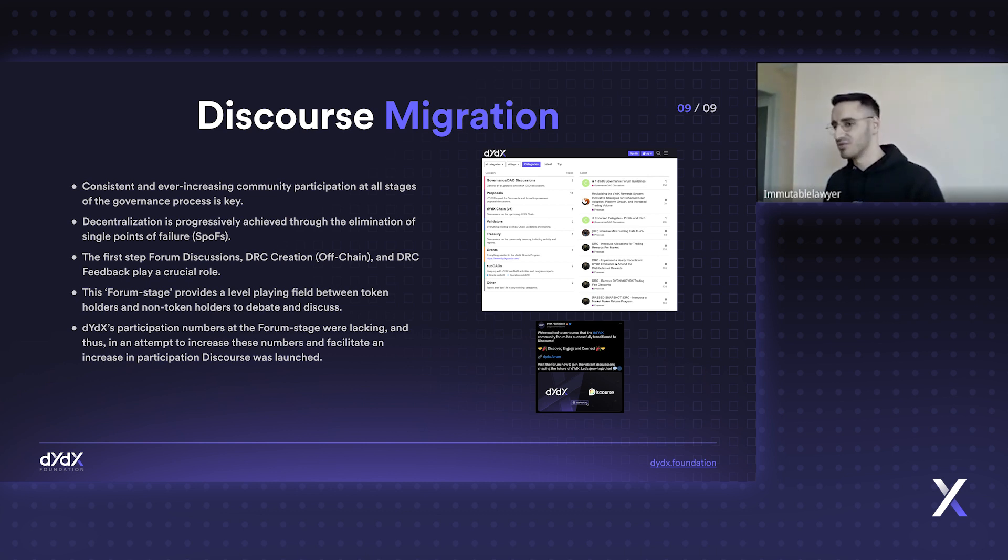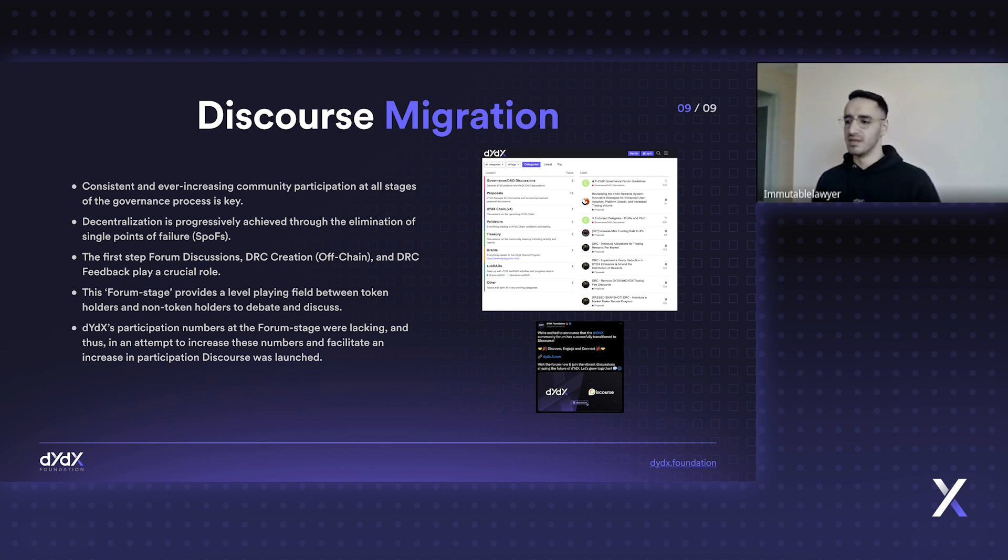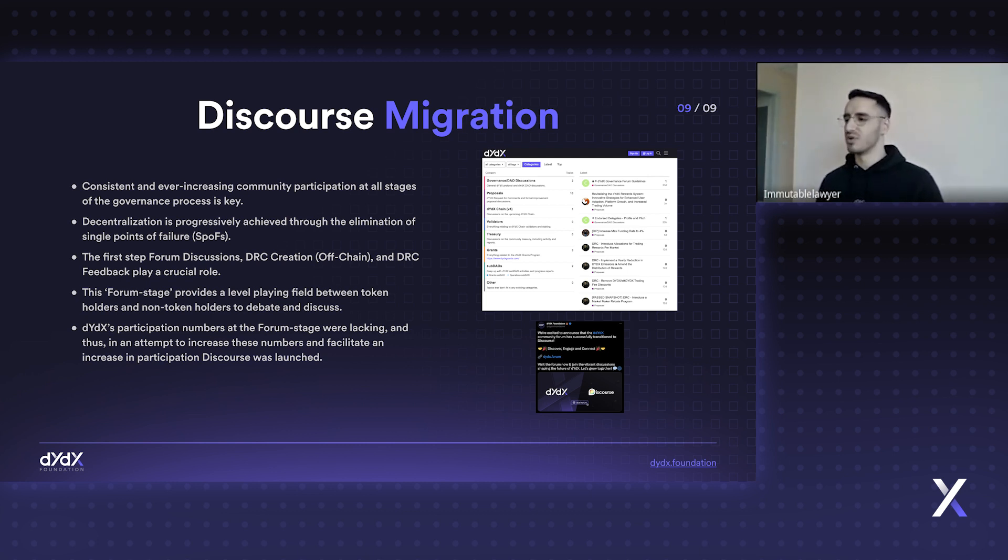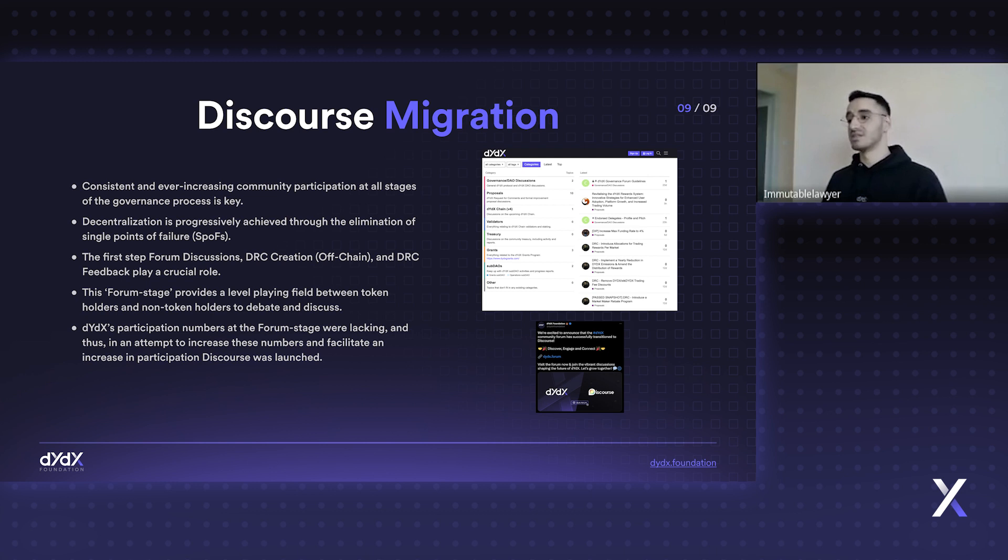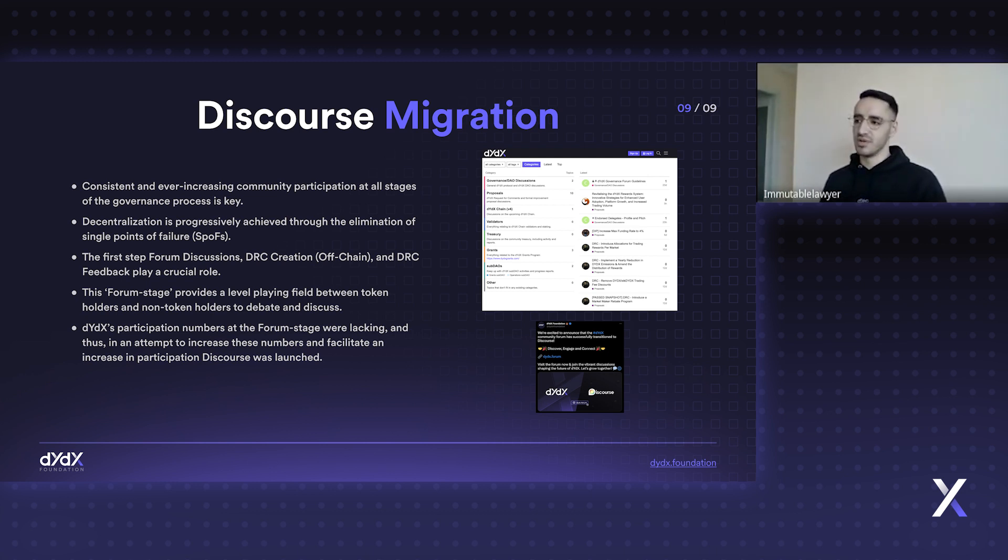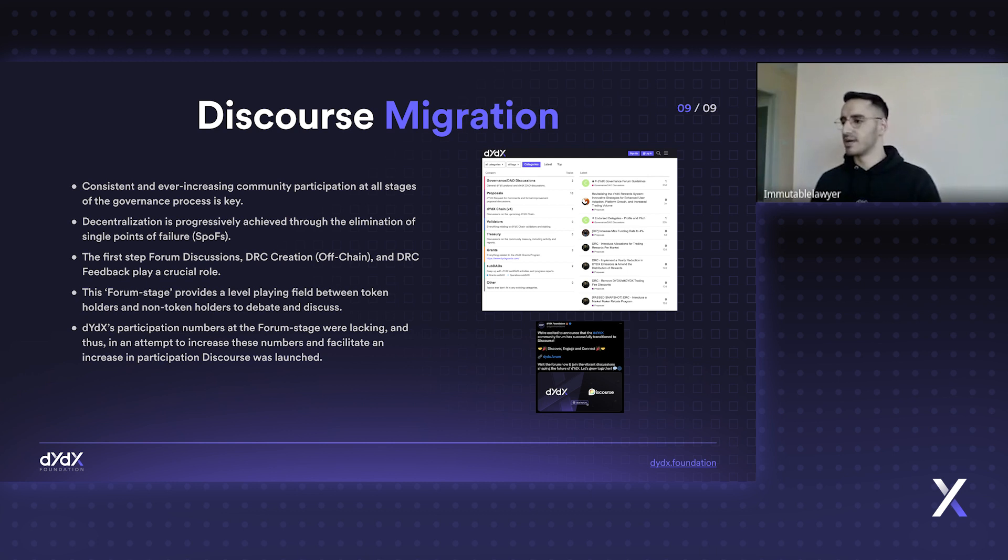If three years down the line we want to see why the community took a particular decision, if it's on the forum it's very auditable - we can check what the reasoning was. If it's on Discord, three years down the line we'll be using a different communication platform and it won't be as auditable. So it's about optimizing overall communication within the community.